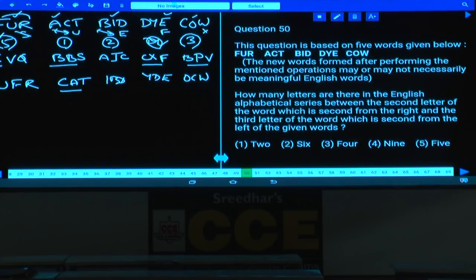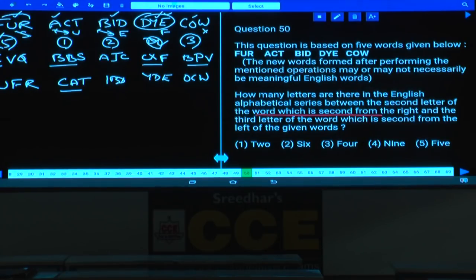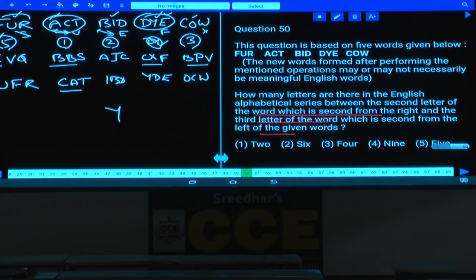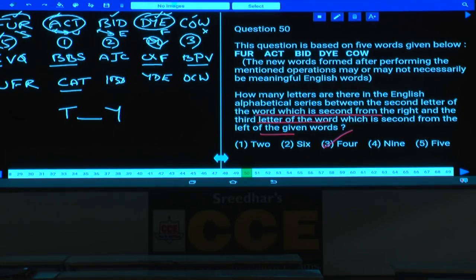Question 50: How many letters are there in the English alphabet between the second letter of the word second from the right and the third letter of the word second from the left? The word second from right is 'die'; its second letter is I. The word second from left is 'act'; its third letter is T. Between I and T... wait, between Y and T: U, V, W, X — four letters. That is choice 3.